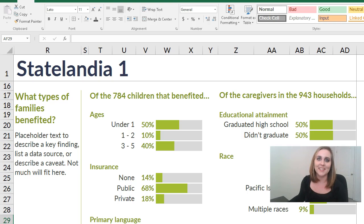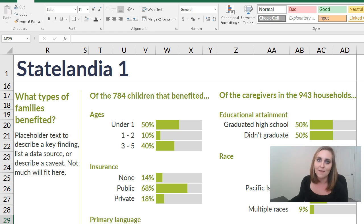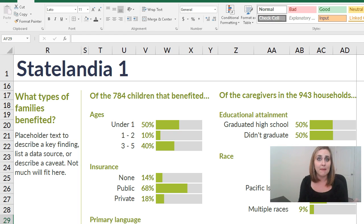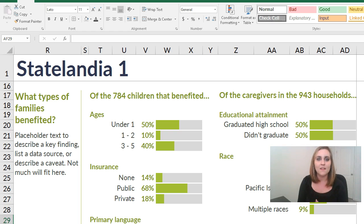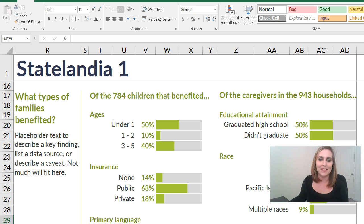Hi, Ann Emery here. I wanted to share with you something that I was working on just today. This is the very first draft of a state-level profile. There are going to be 65 matching state-level dashboards for states, tribal areas, and territories. This is the first draft, so go easy on me with the formatting.